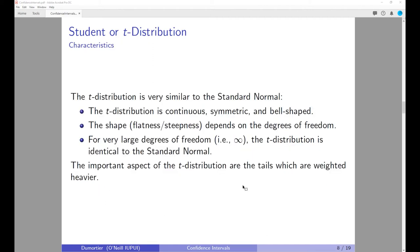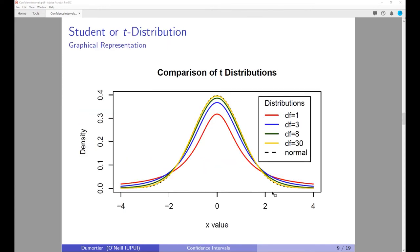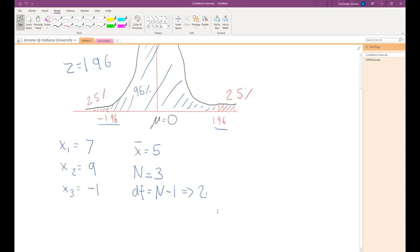Think about it this way: if we do not know the population standard deviation and have to estimate it, that estimation introduces an additional source of error. In order to correct for this, we have to widen the confidence interval to account for this additional uncertainty.